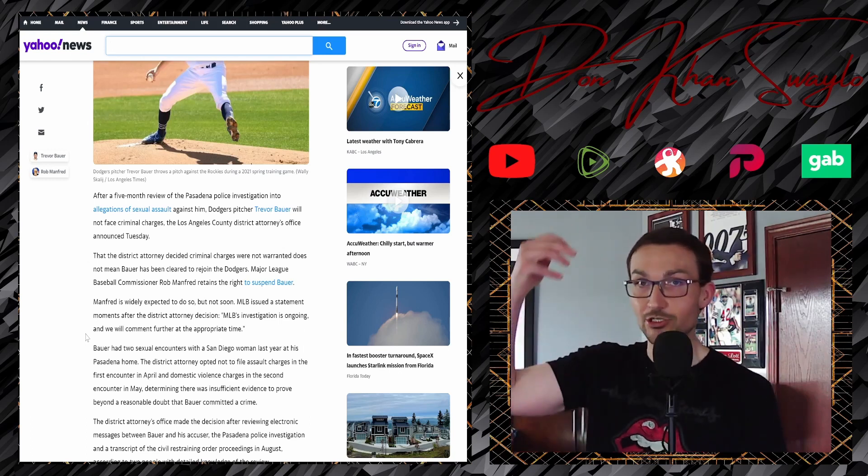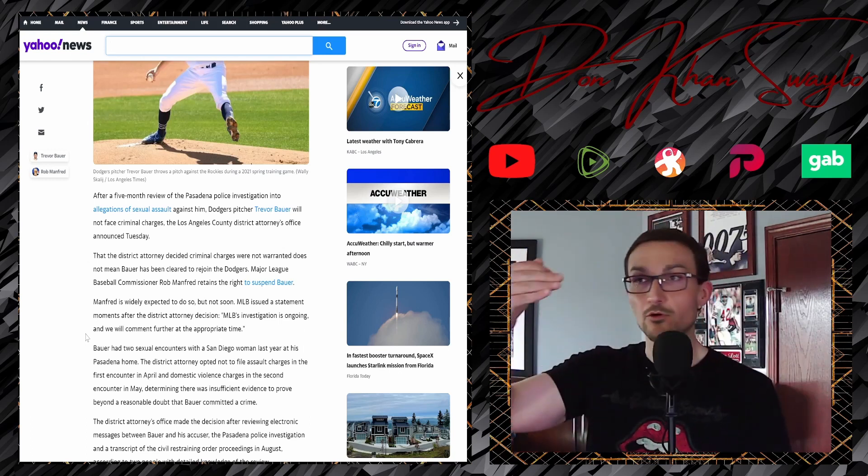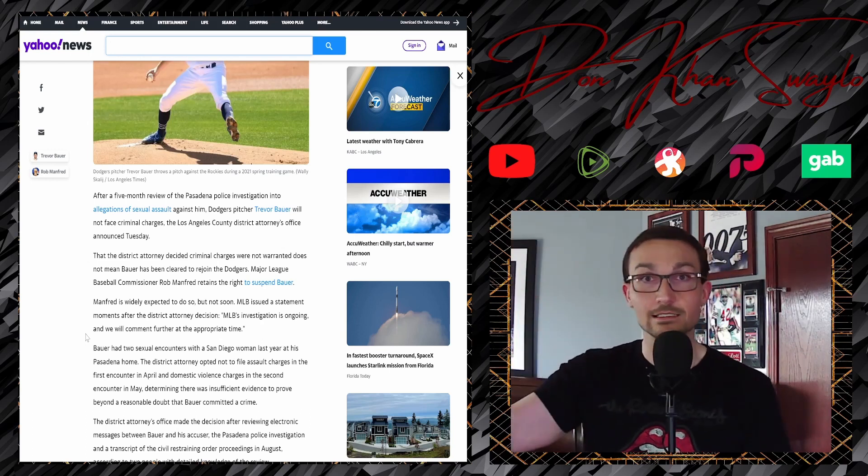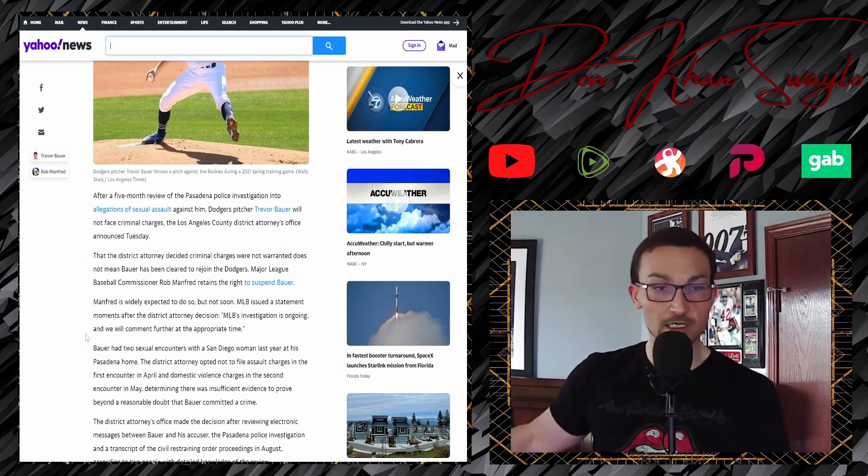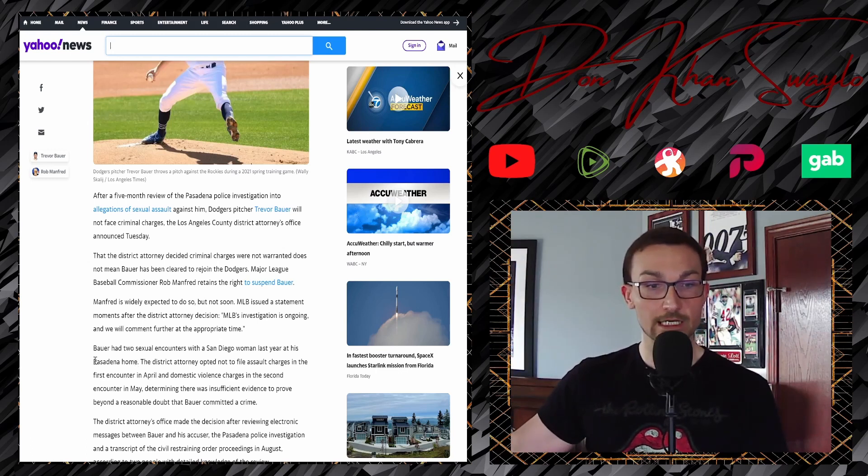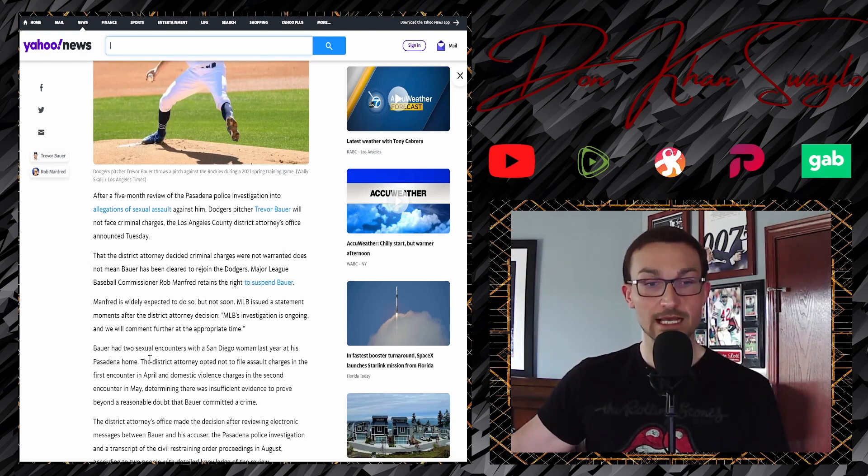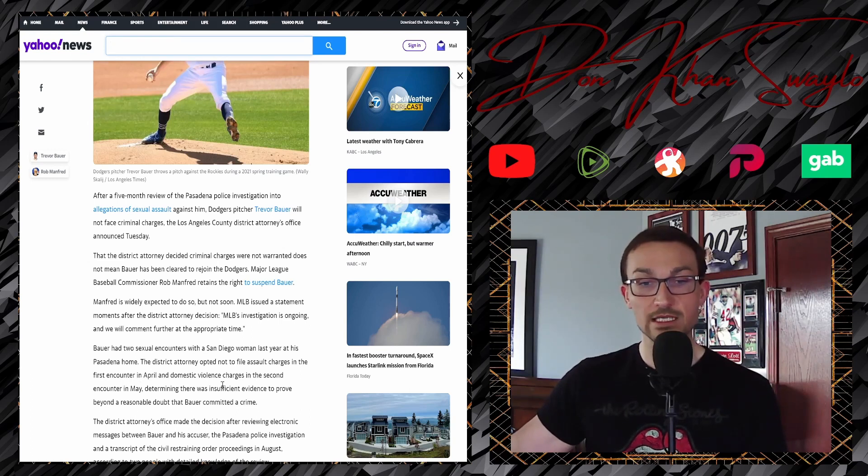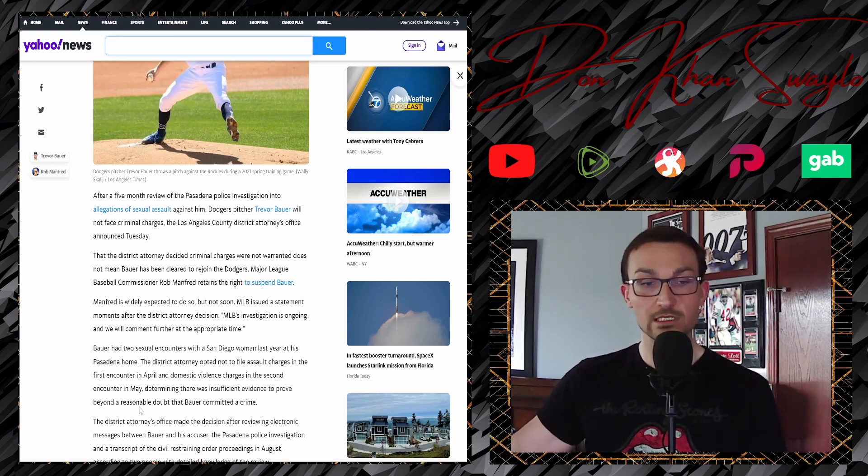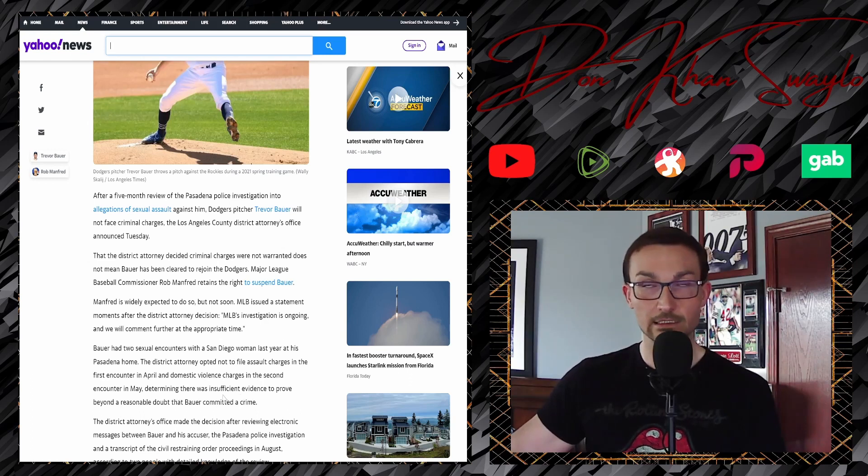Like it shows here, this was early February. We are, well, basically on the doorstep of May, right? MLB investigation is ongoing. We will comment further at an appropriate time. Bauer had two sexual encounters with a San Diego woman last year at his Pasadena home. The district attorney opted not to file assault charges in the first encounter in April and domestic violence charges in the second encounter in May, determining there was insufficient evidence to prove beyond a reasonable doubt that Bauer committed a crime. Exactly. Fucking exactly.